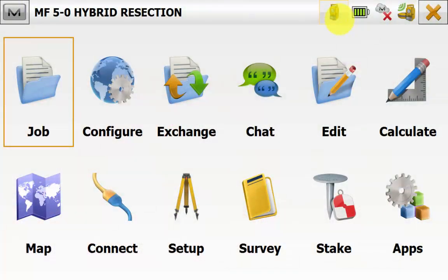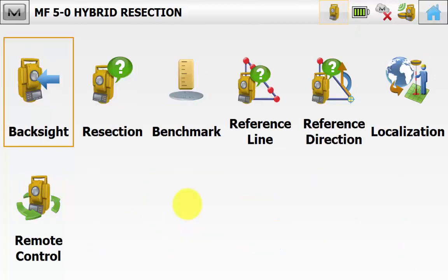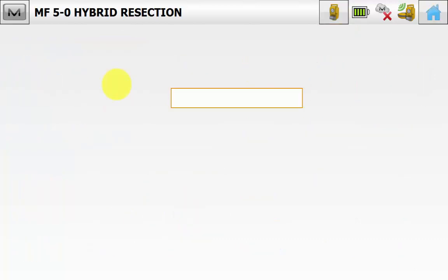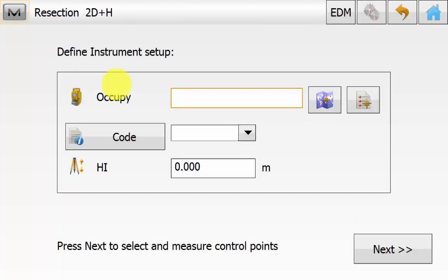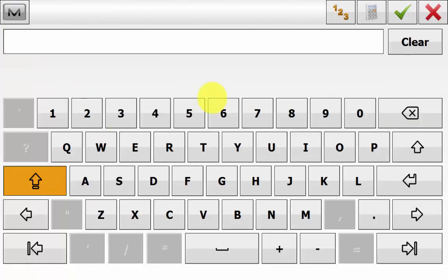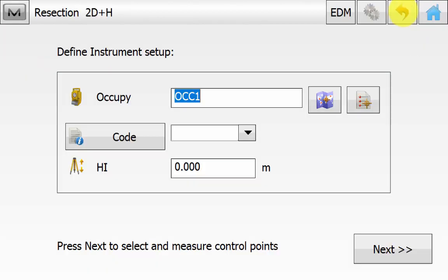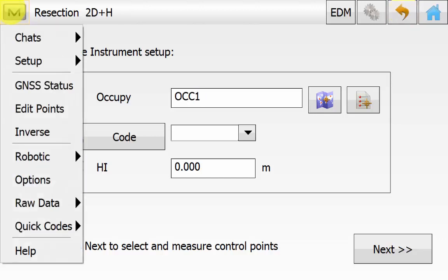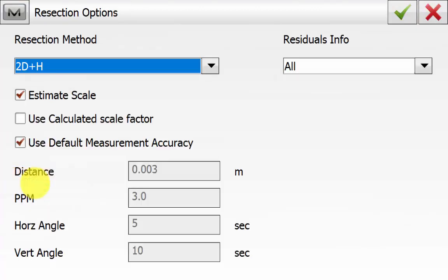Back in the main screen of Magnet Field ensure we are in total station mode at the top and we will go into Setup and then Resection. Once in the Resection screen we can enter in an occupation point name and a code and a height if desired. Typically we leave this as zero because the resection is an arbitrary setup but if you are setting up over a point you can measure down to the point to establish a new control point. We can go up into the Magnet symbol under Options.